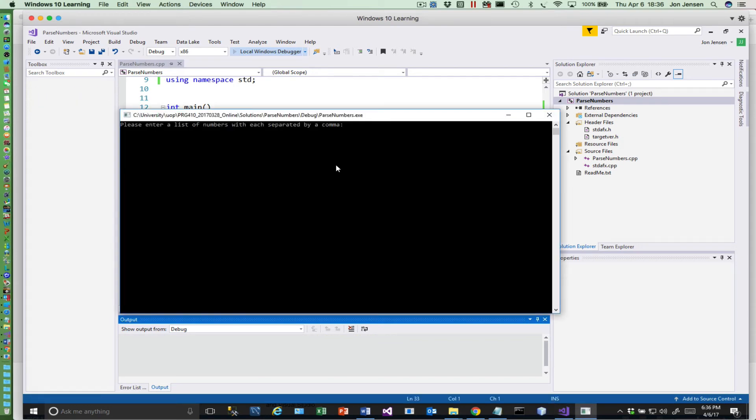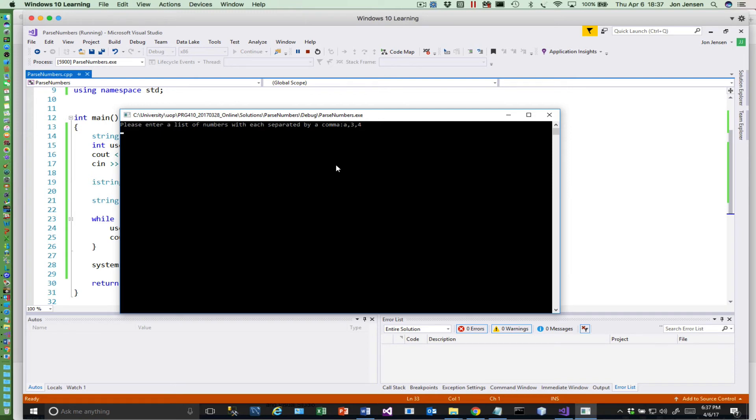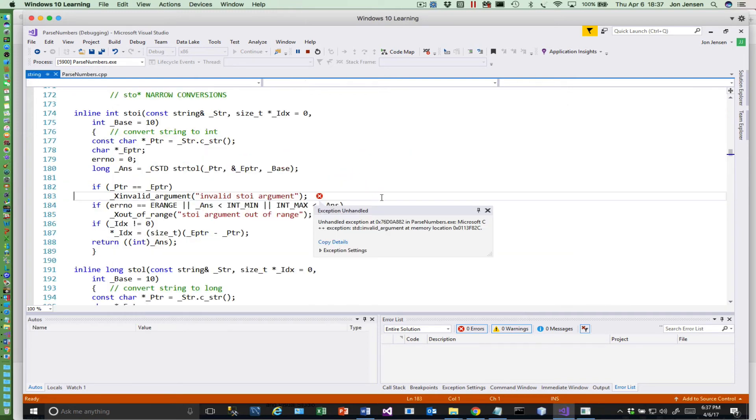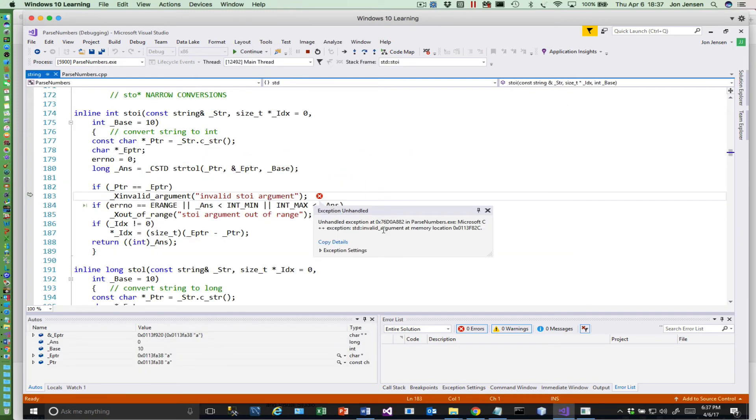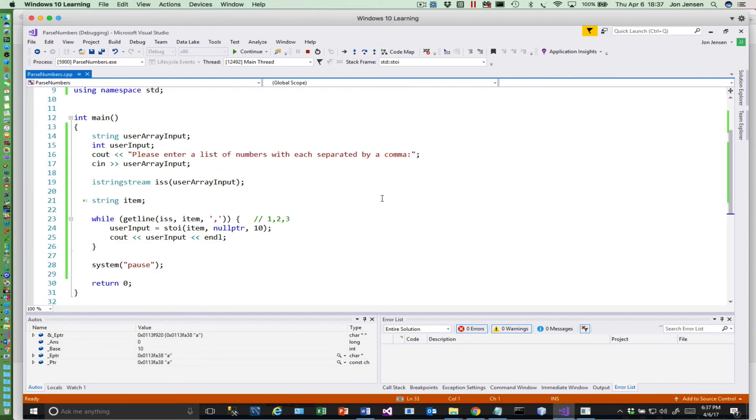And do this again. So what if we put a, three, four? Okay, in that case it's going to throw an exception because it can't convert the a to a number.